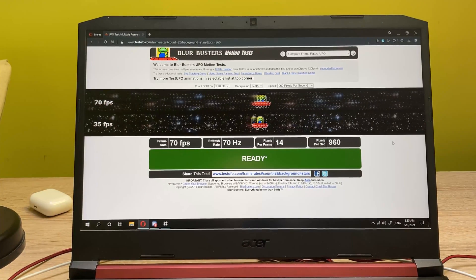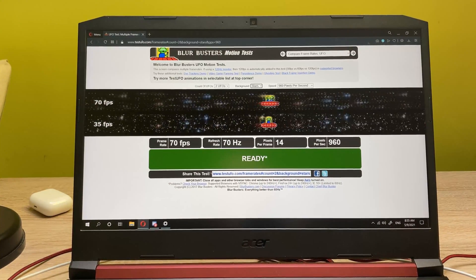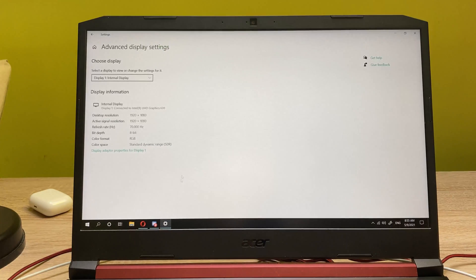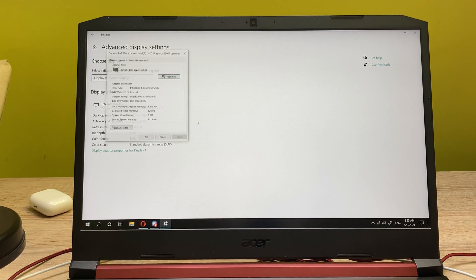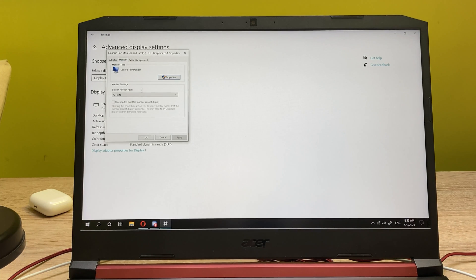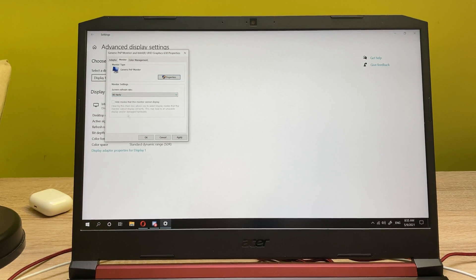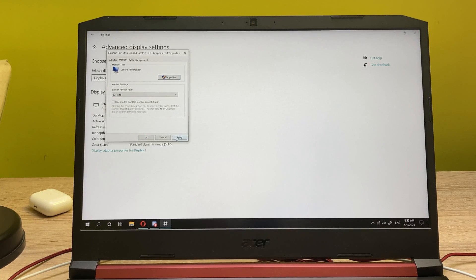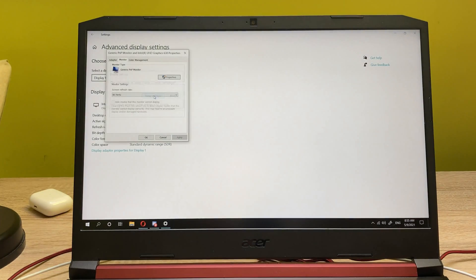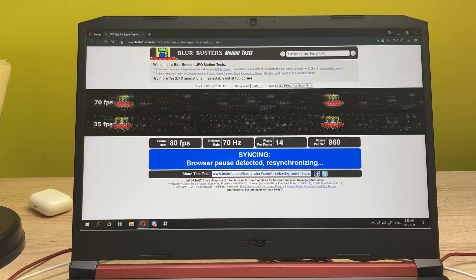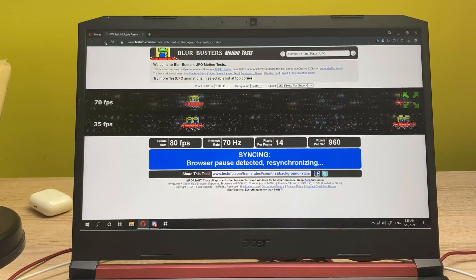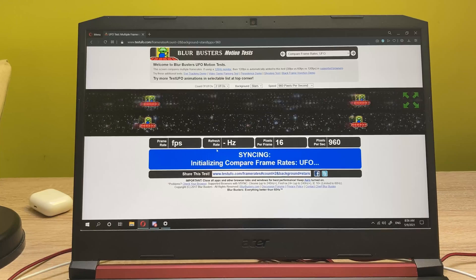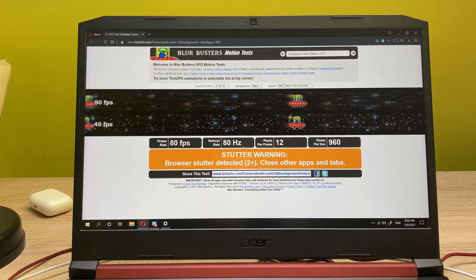Once you see that everything is doing fine, you want to come back into your display settings and let's go for the display properties again. And in the monitor tab, you need to select it to 80 hertz. Now let's click on apply, keep changes, and now we're able to achieve 80 hertz. So this is the true 80 hertz display now.